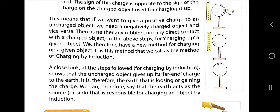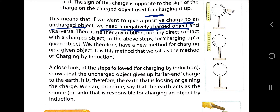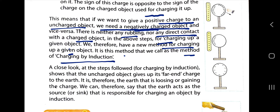This means that if we want to give a positive charge to an uncharged object, we need a negatively charged object, and vice versa. There is neither any rubbing nor any direct contact with the charged object — it is just brought close, charge separation occurs, and the object gets charged. This is the method of charging by induction.